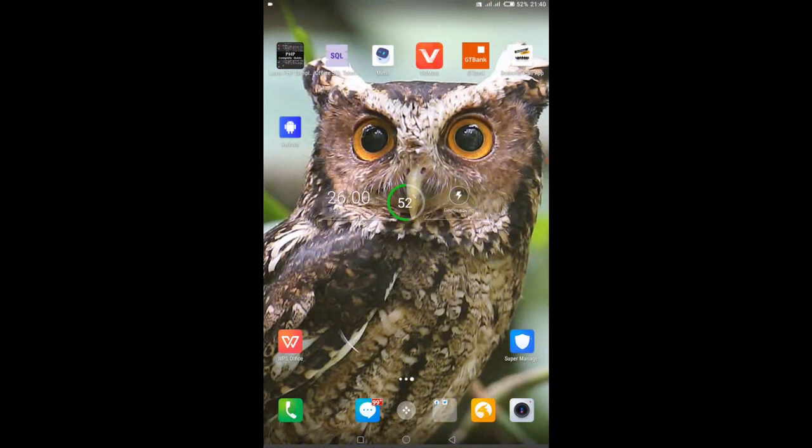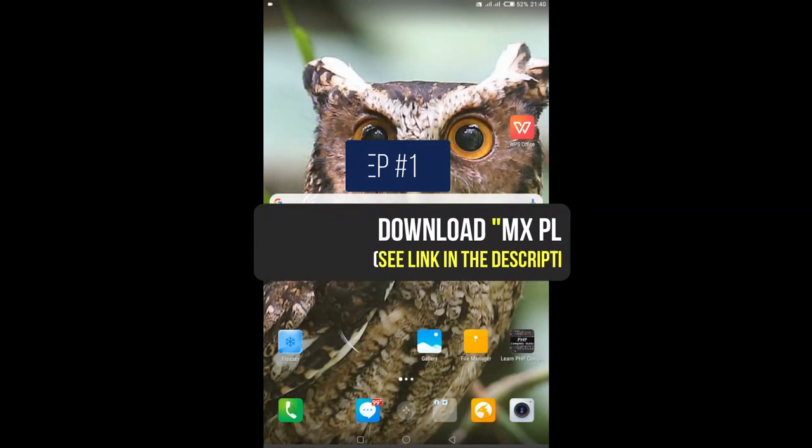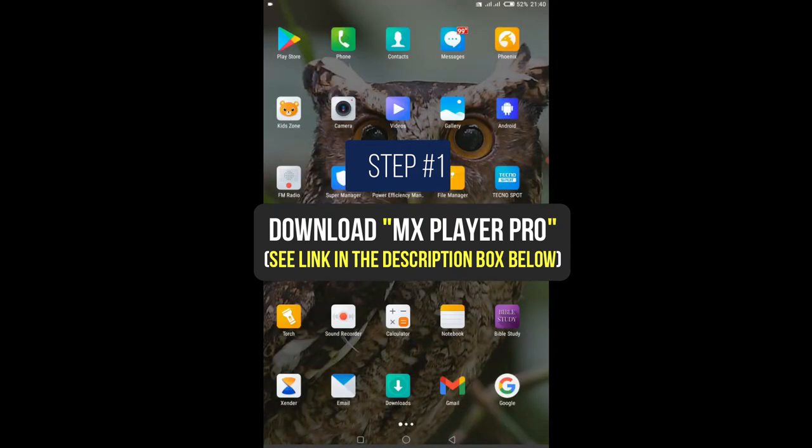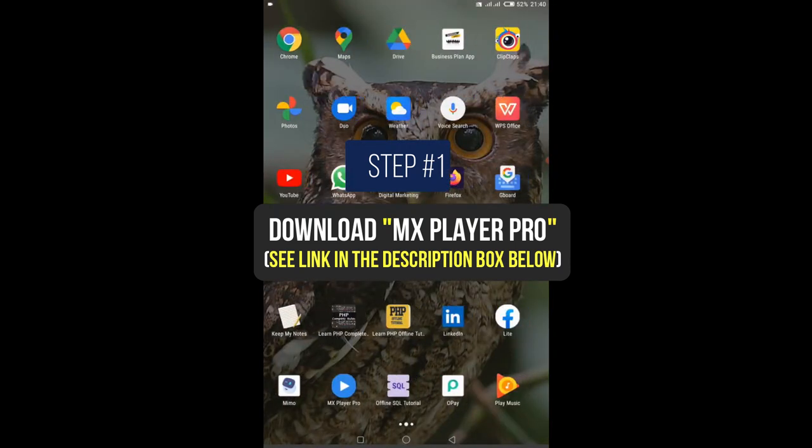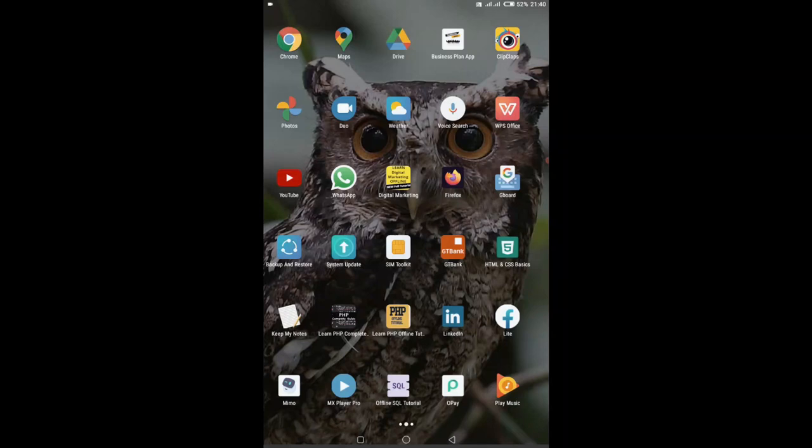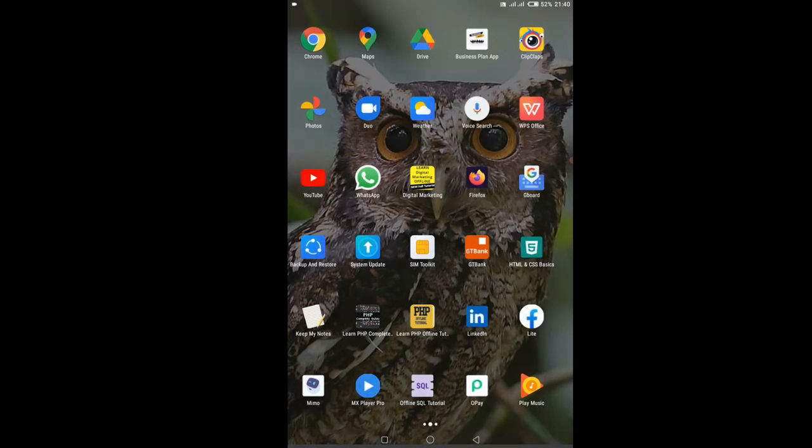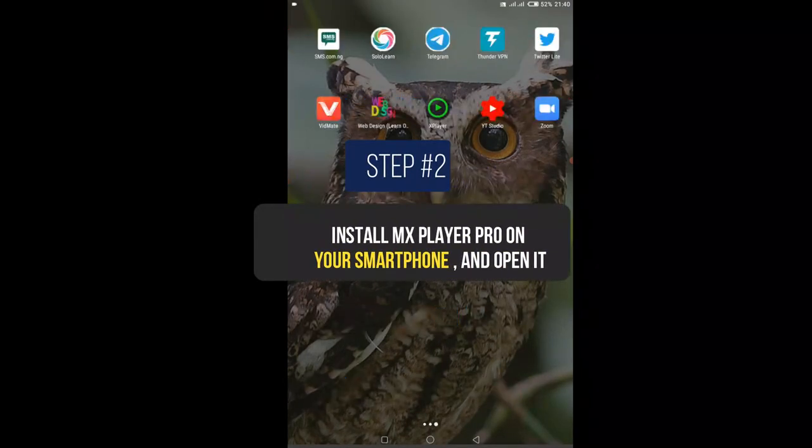So the first thing for you to do is to download a particular player called MX Player Pro. If you do not know how to get this particular player, check the description box below. I have linked to the application there. Click on the link and download it to your mobile phone. After you have downloaded it, install it.